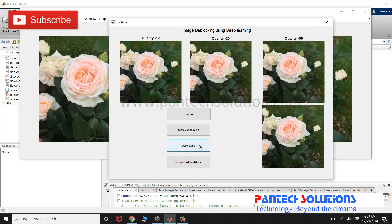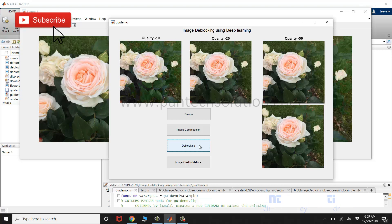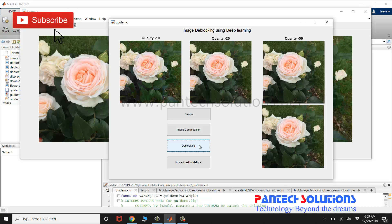Click De-blocking. We have used pre-trained neural networks. You can also do your own training — it will take a minimum of 40 hours for a 16 GB RAM system.